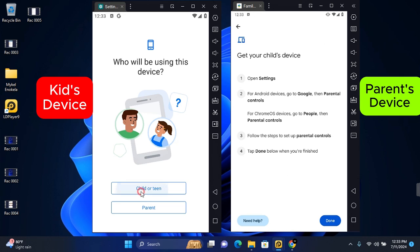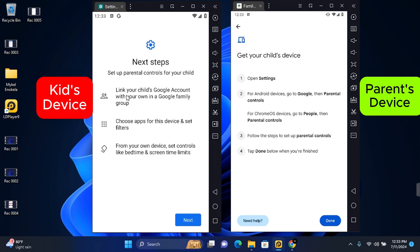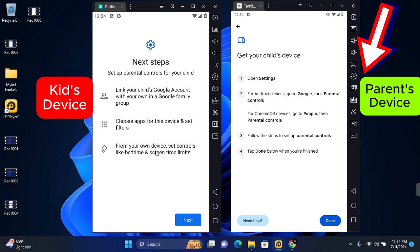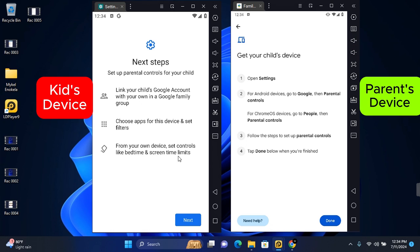You want to tap on Child Alt In, so you need to link your child's Google account with your own in Google Family Group. Choose apps for the devices and set filters from your own device. Set up controls like bedtime and screen time. Tap on Next and this will get you started.